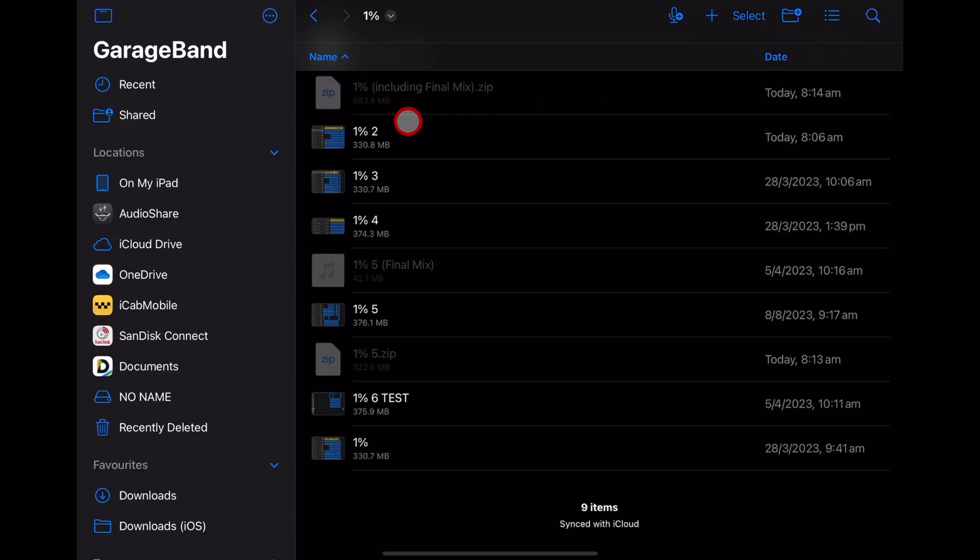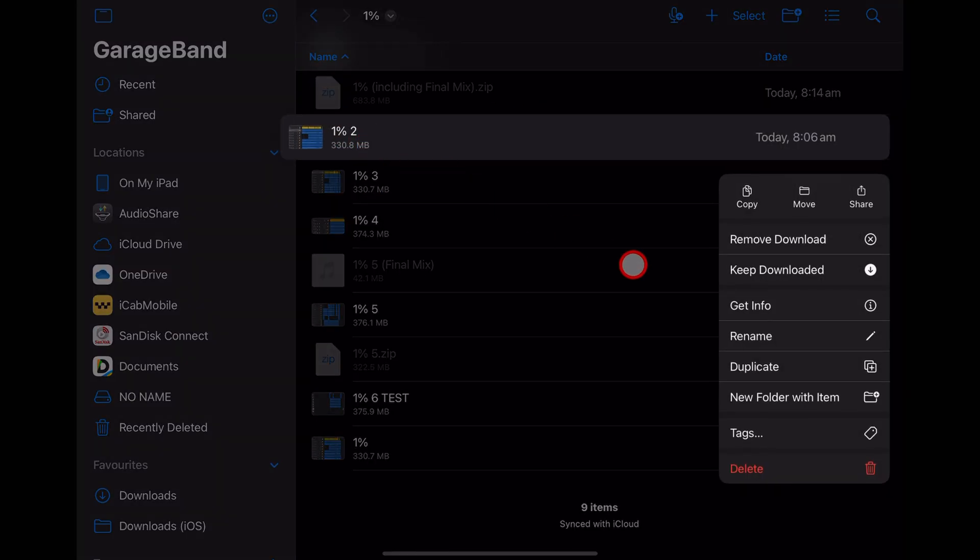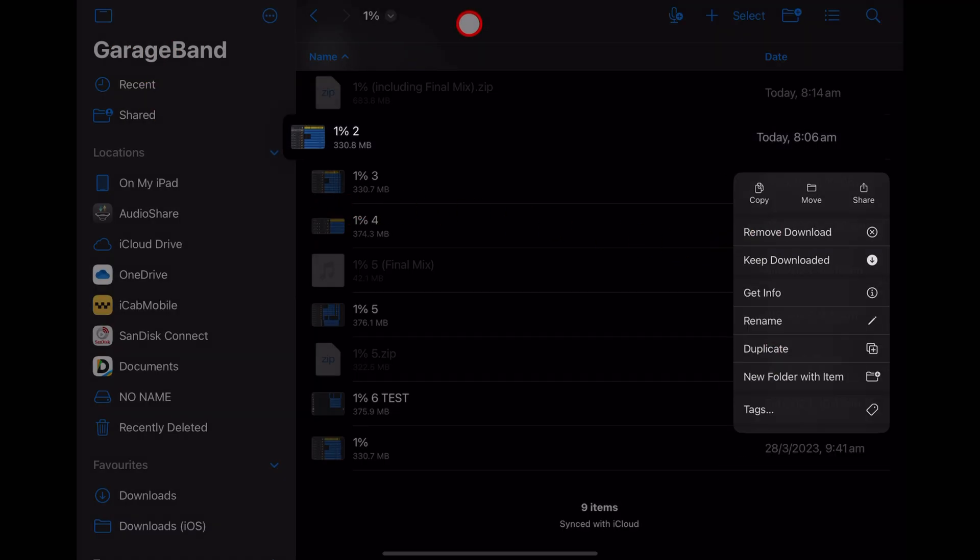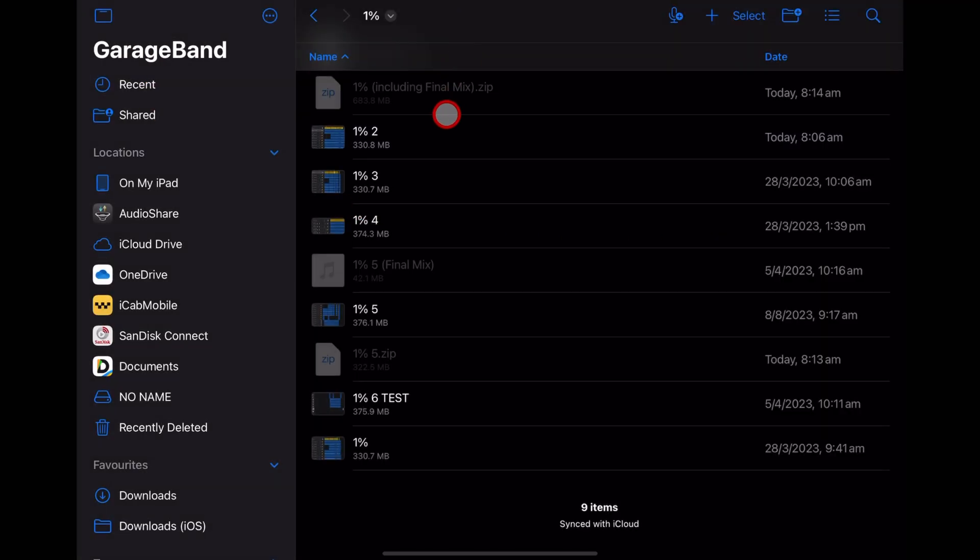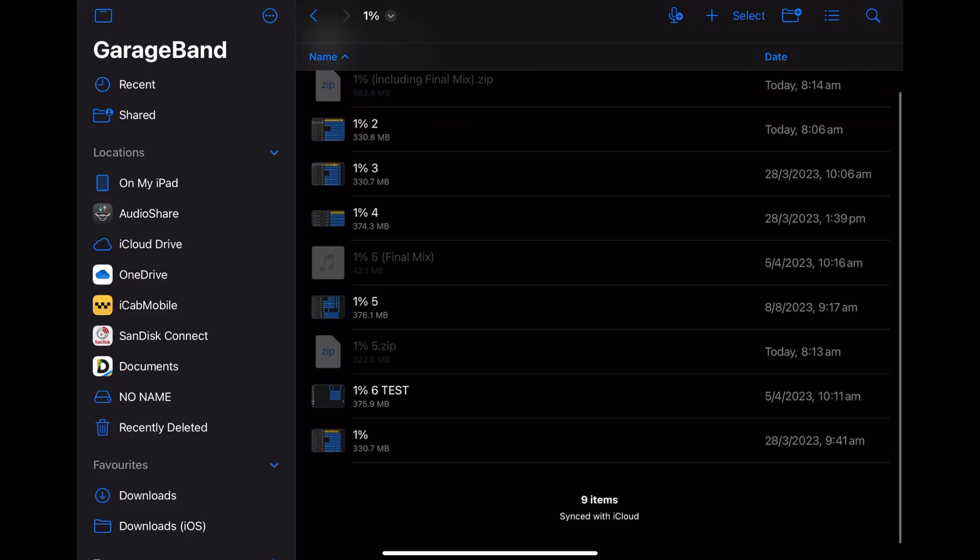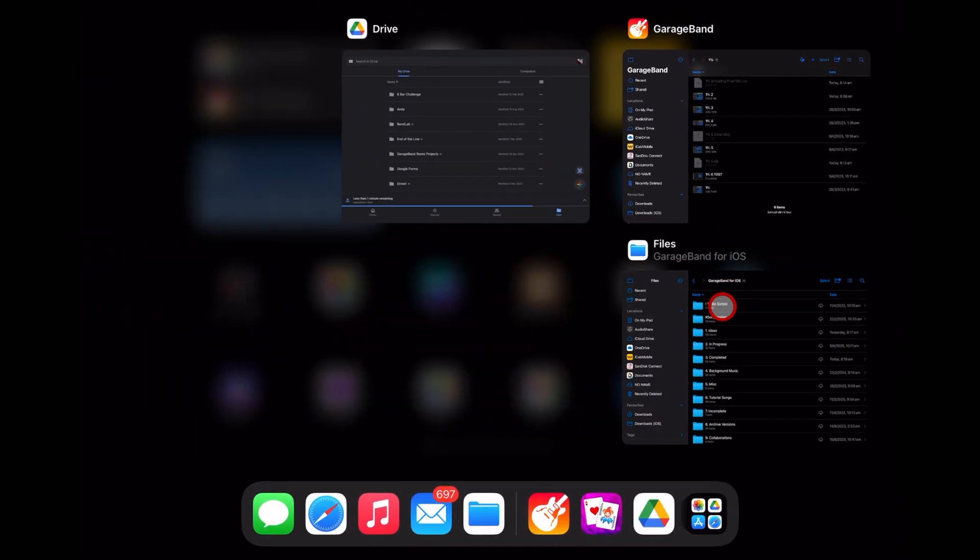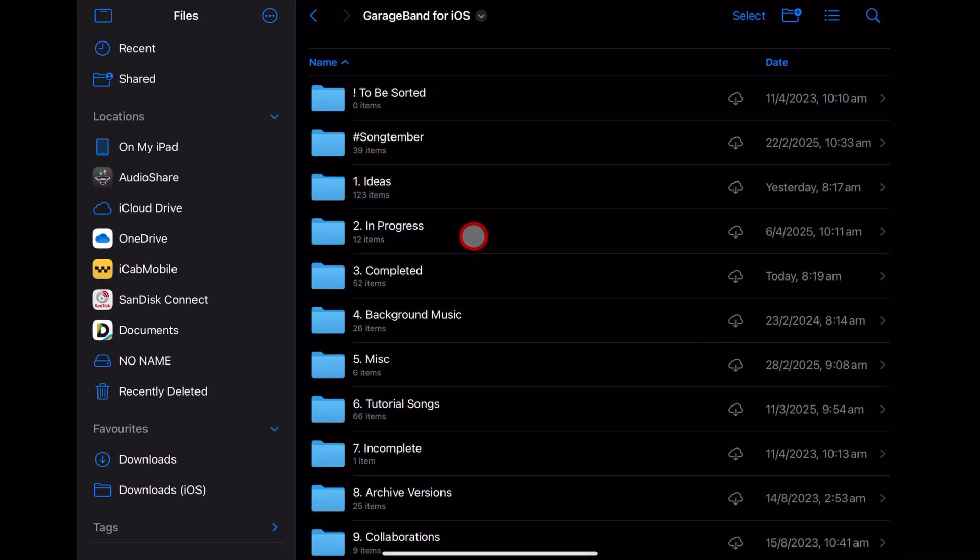Oh, and one final tip: if you're trying to compress a file to a zip file and you don't have the compress option, you might be in the GarageBand app by mistake. They do look exactly the same, so all you need to do is swap back to the Files app and you'll be able to compress from there.